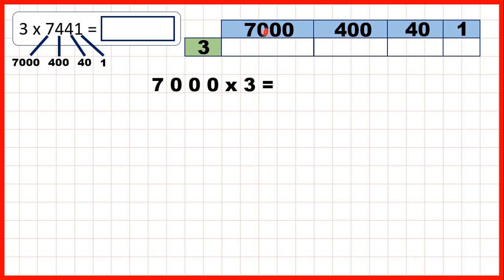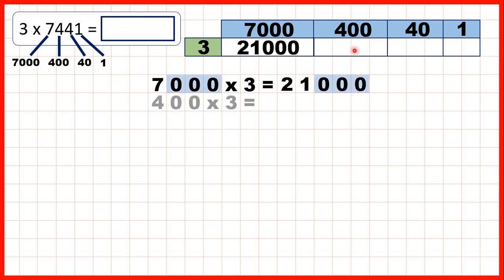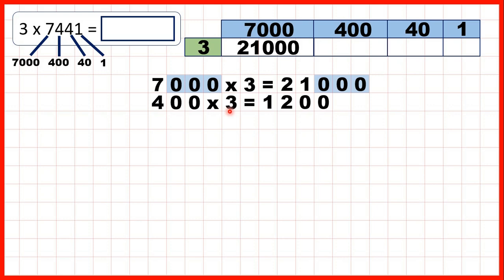Now here we need 7,000 times 3. That's 21,000 because 7 times 3 is 21 and then we need 3 end zeros. Here we need 400 times 3. That's 1,200 because 4 times 3 is 12 and then we need 2 end zeros.